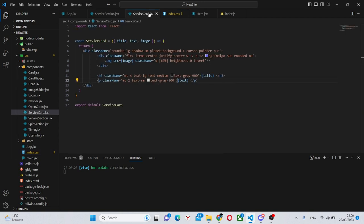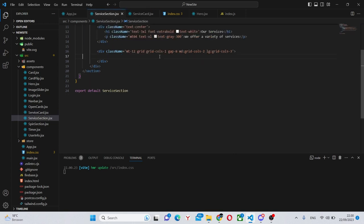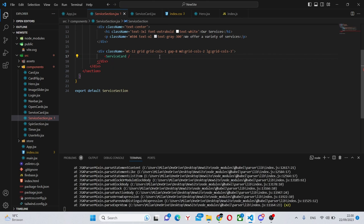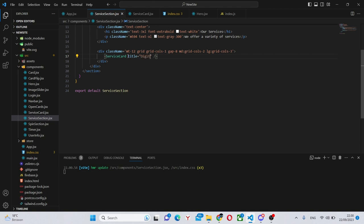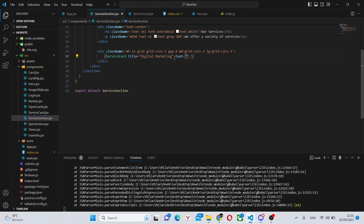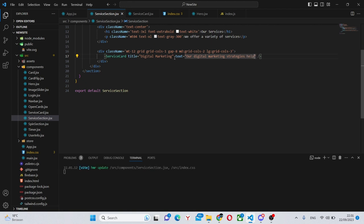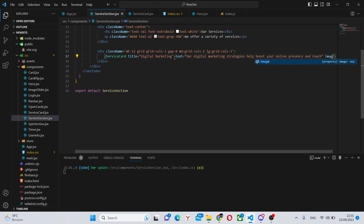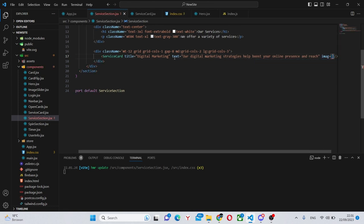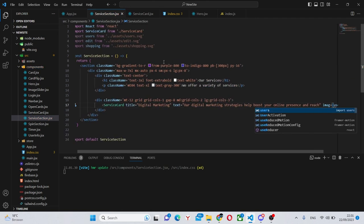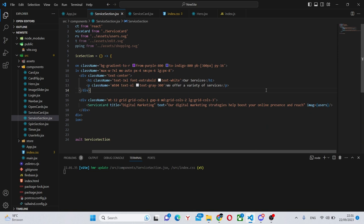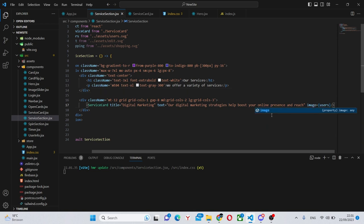And so we can also finalize our service section by using all of the service cards. So we can say service card which we have already imported. And we can add some titles and texts. So we can say title equals digital marketing. The text will be our digital marketing strategies help boost your online presence and reach. And we can also have an image equals users I believe that is.